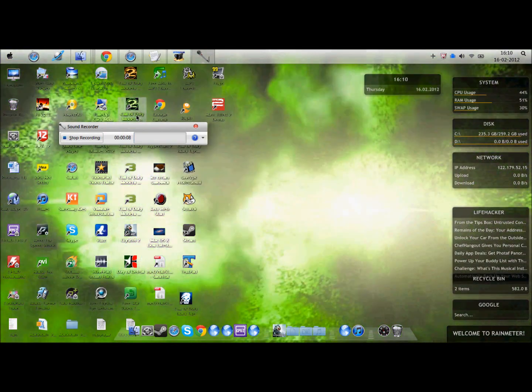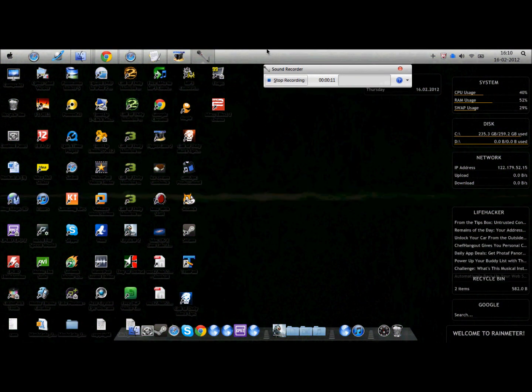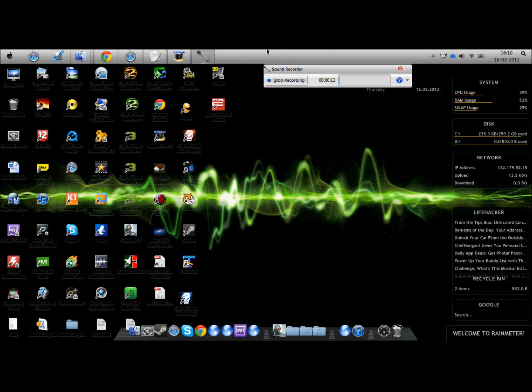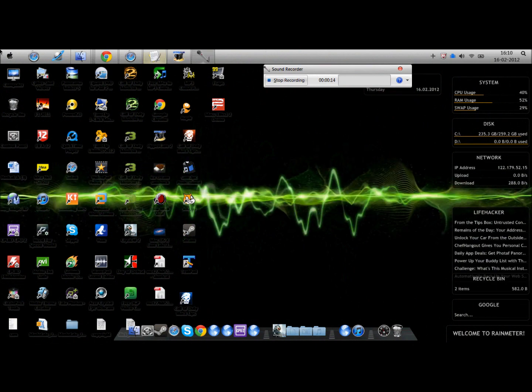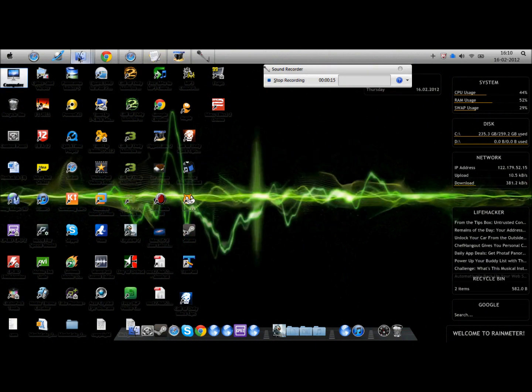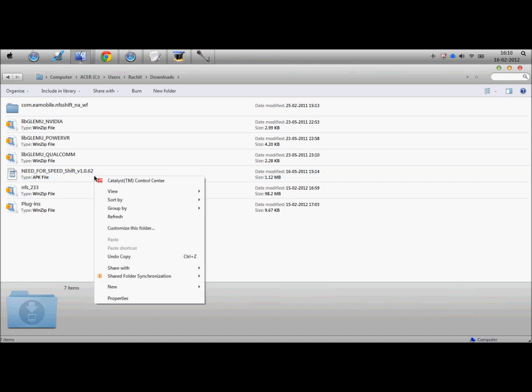Once you download your file, you get two files. You get the Need for Speed Shift version 1.0.6 APK file, which is the application itself, and you get the data which is com.ea.mobile.nfsshift. You need to copy these into the root of your SD card.